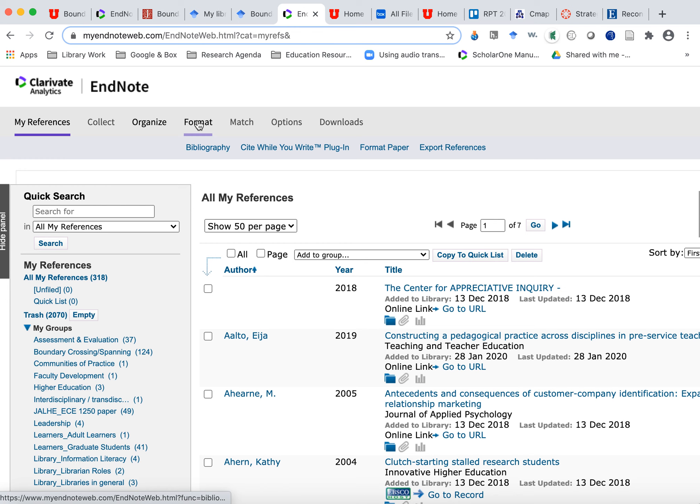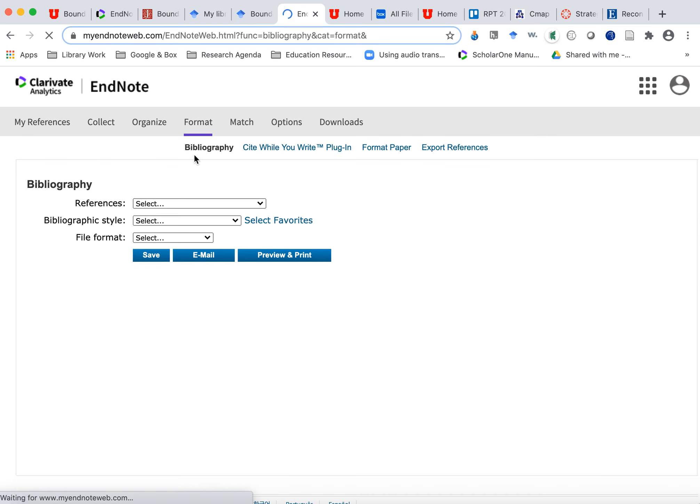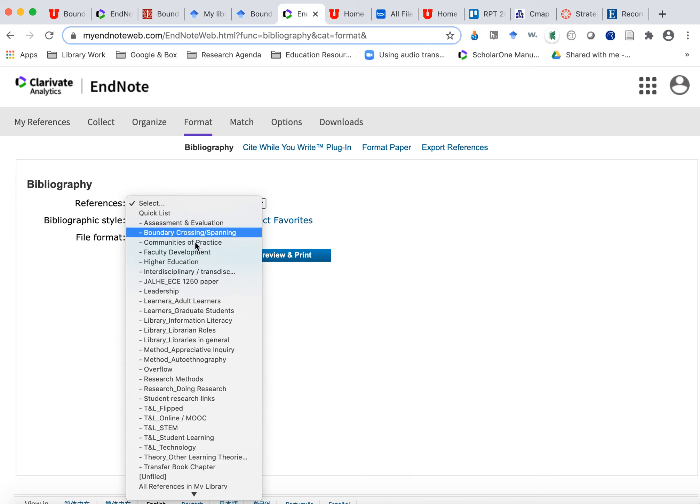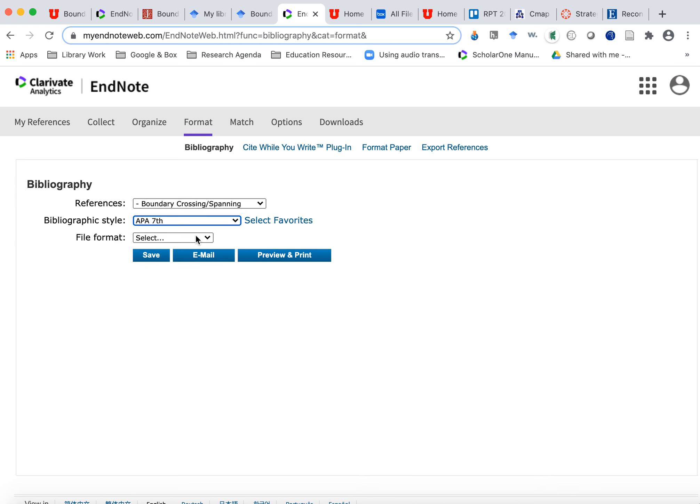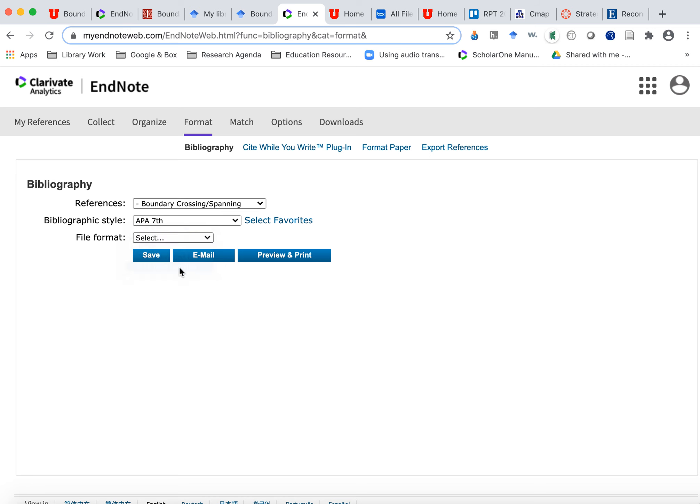But then when you want to format, you say format bibliography. And I'm going to say, I want this boundary crossing folder. And I want it in APA 7. And there's other formats you can select. And I want it in rich text, which is like a Word doc. And I'm going to preview it.